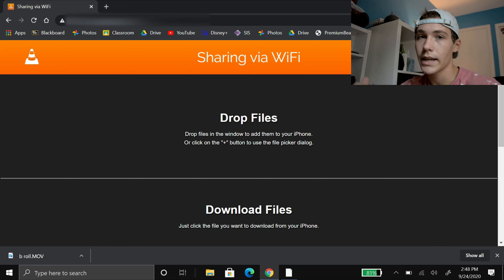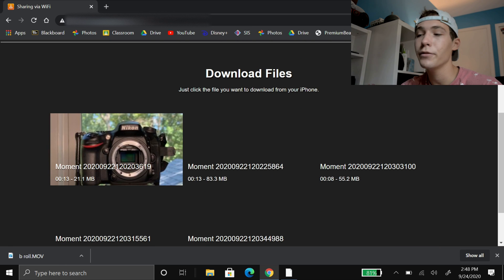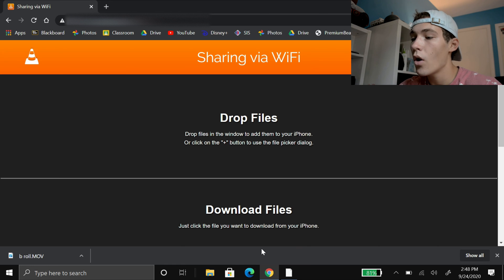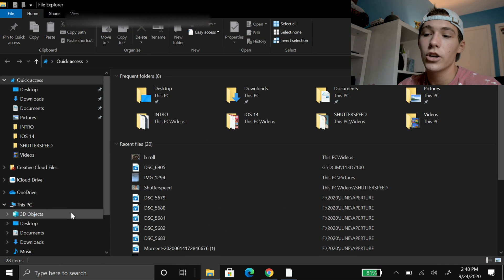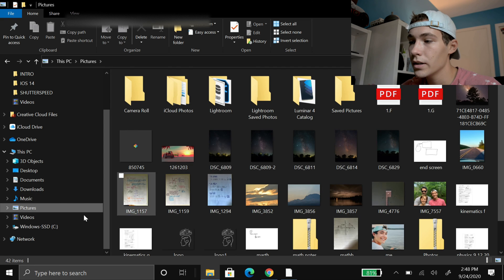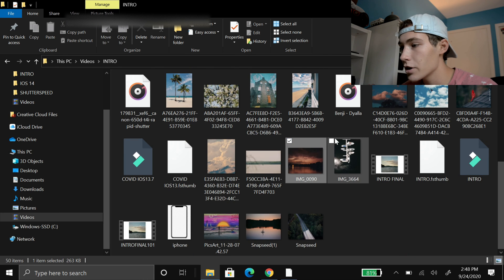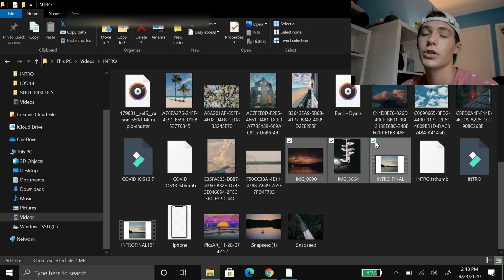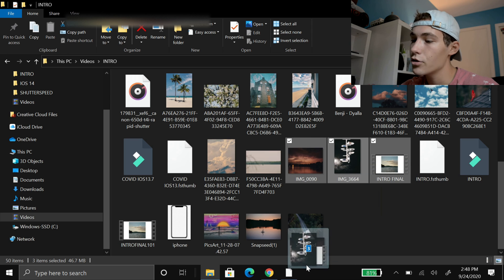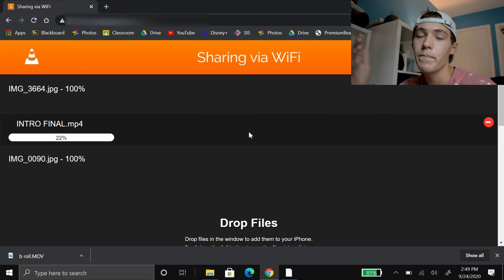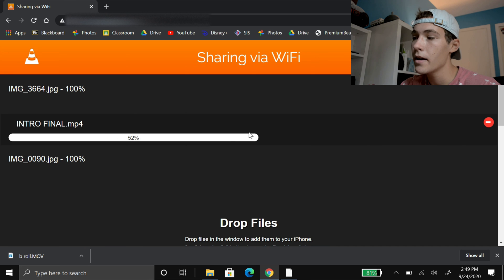There are two sections: there's the download files, where you download files you transferred from your iPhone, and above it there's a drop files section. This is where you drop files from your PC that will then go to your iPhone. You can either click the add button up here, or you can go into your files and drag and drop into this window. I'm going to go into videos and upload my intro, a drone picture, and the final version of my intro. I take those, drag them over into Chrome, and drop them there. It'll upload the files — this depends on your Wi-Fi signal. Make sure you have the VLC app open on your phone whenever you're doing stuff on your computer, and that'll upload.